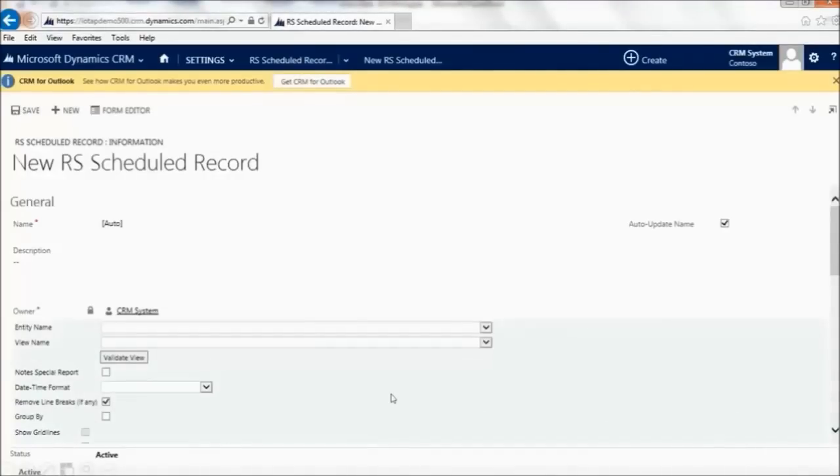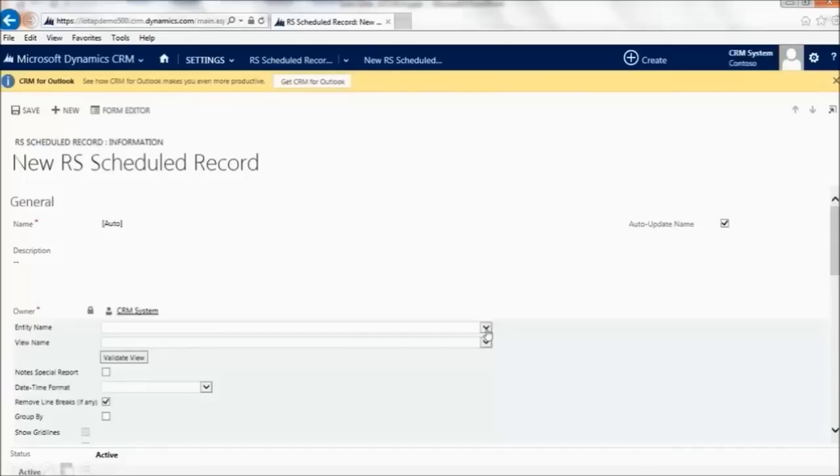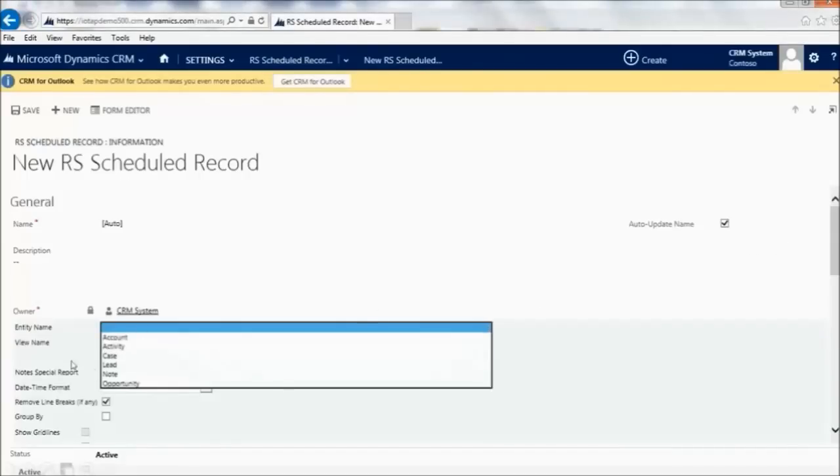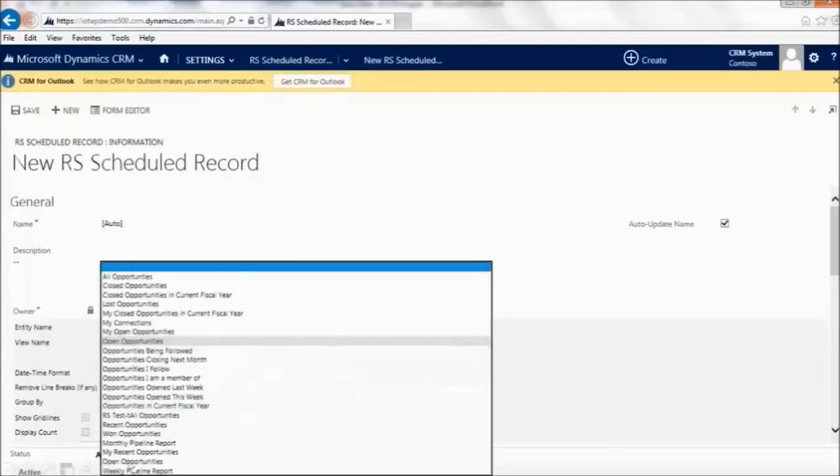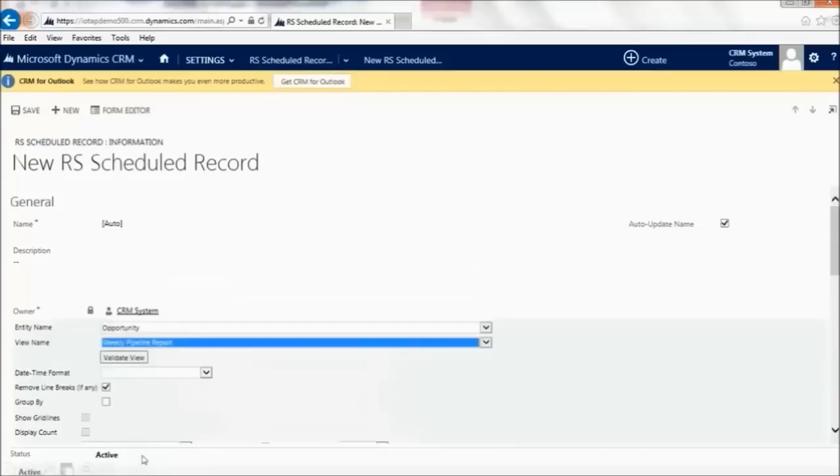Here we are. It's pretty simple. This is done through configuration. Users can just come in here, assuming you've given them privileges, and select what this is going to be based upon. I'm going to do one on Opportunities. And then what's the view? We just created a view called the Weekly Pipeline Report. We'll go ahead and select that.